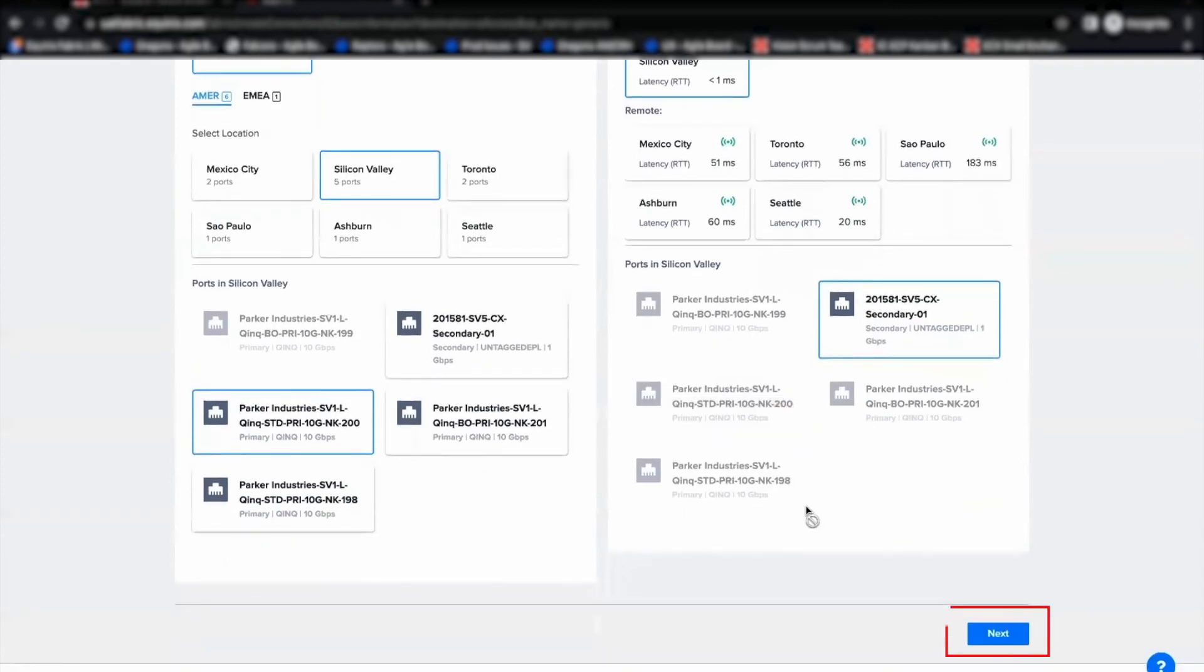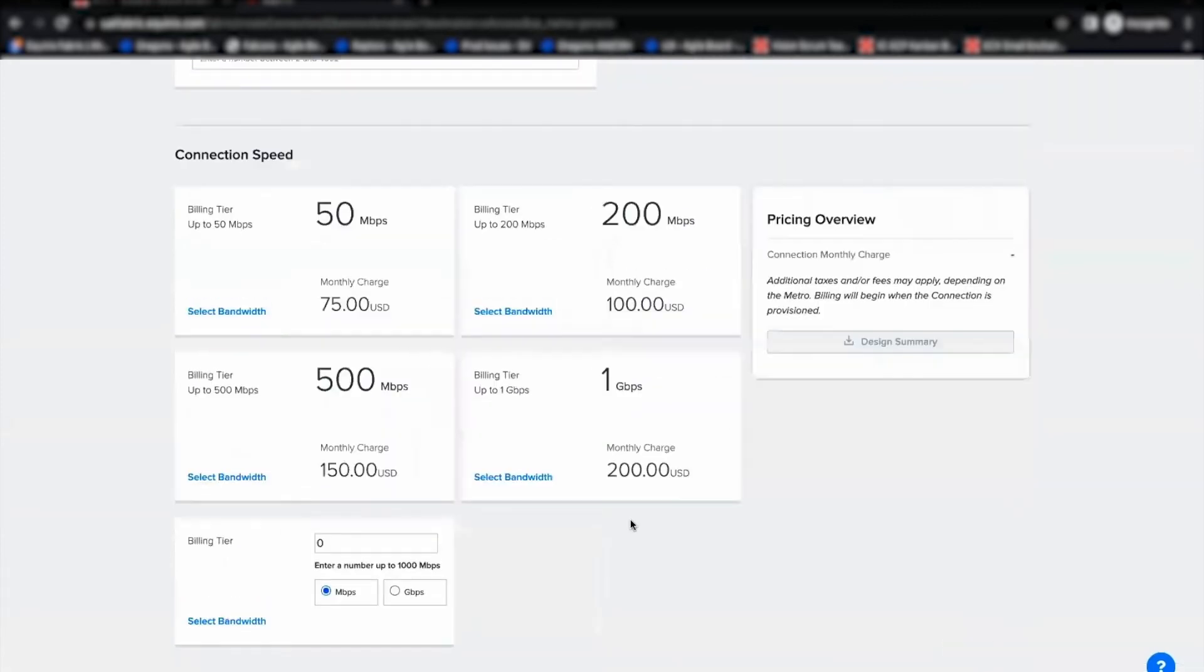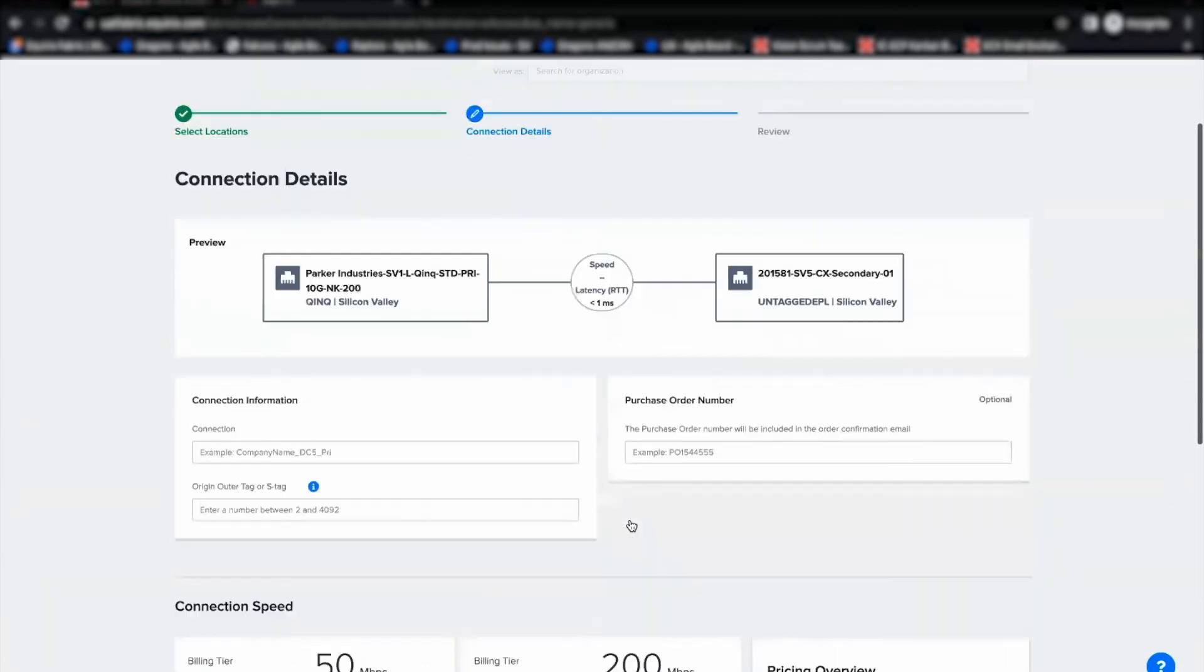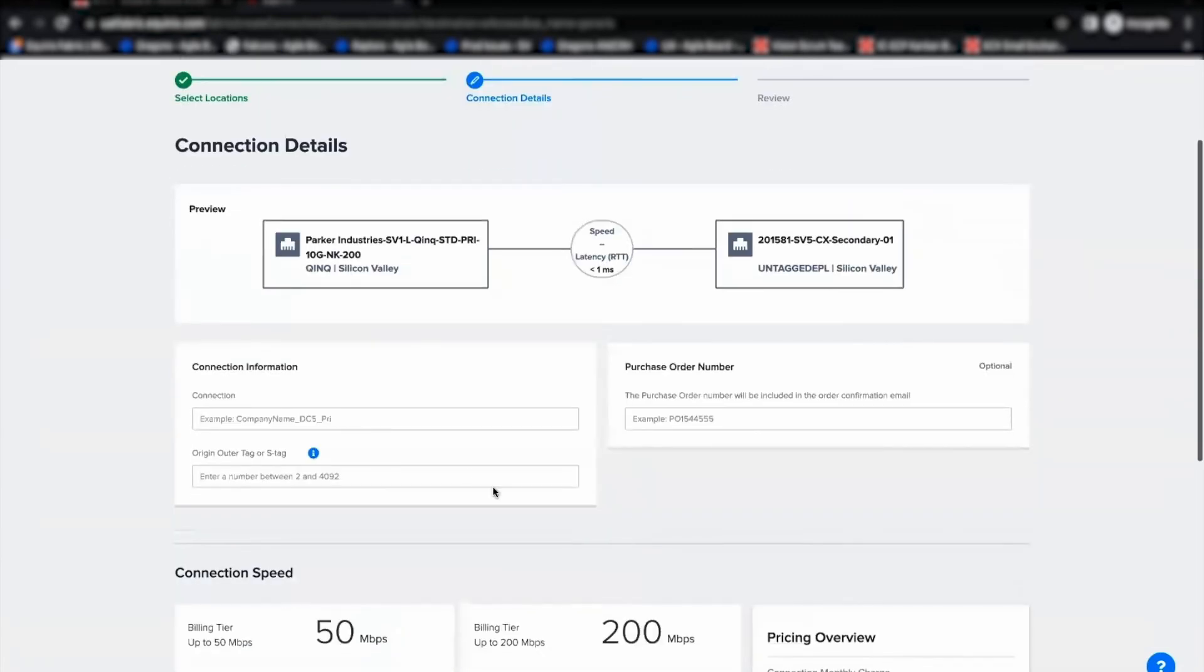Now, let me proceed to the next step. Here, I'm entering the connection name and outer tag.